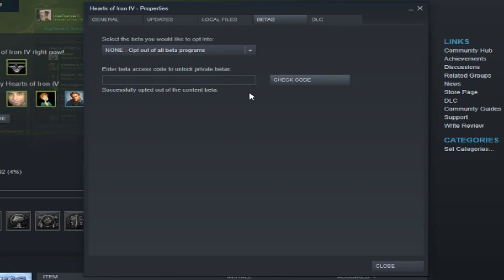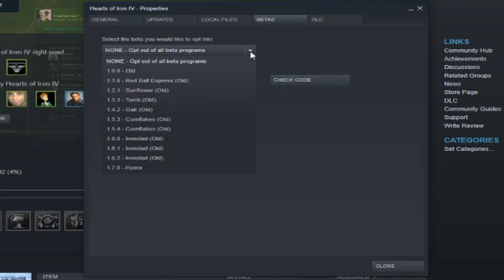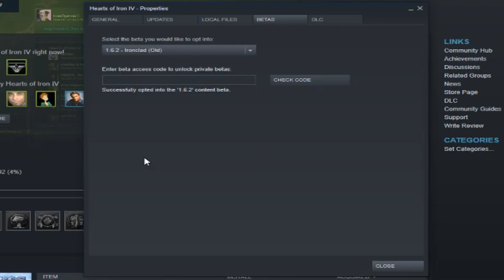After that, you have unlocked the betas, and now you can click this arrow and change the version of your game. So you select the version you want — let's say I want to change to 1.6.2 — I select it and I click Close.